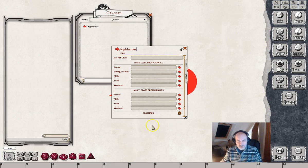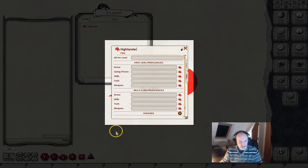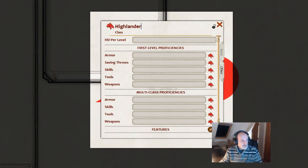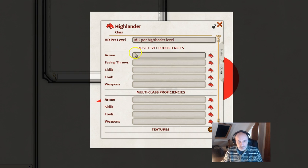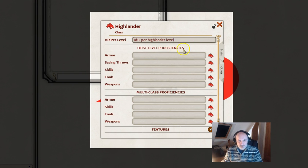As you can see it's split into different sections, so we'll just cover each one as we come to it. First of all we are going to need to give the class some hit dice, so we'll give this one a d12. You've got to put that in exactly like that - 1d12 per class level - otherwise Fantasy Grounds might not recognize it. So just make sure you keep the wording the same.